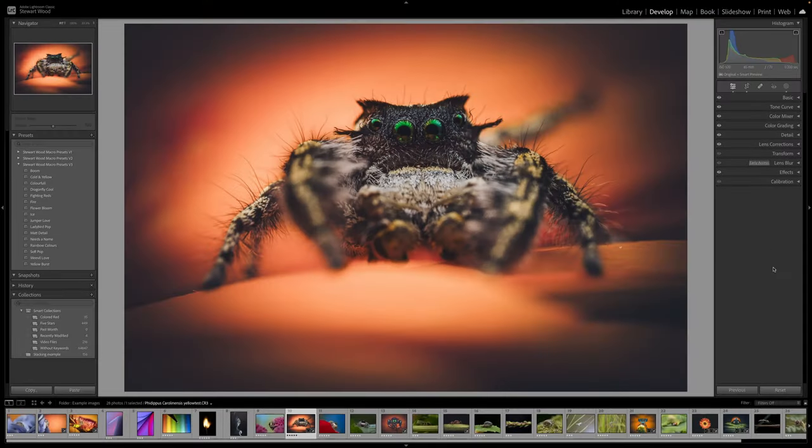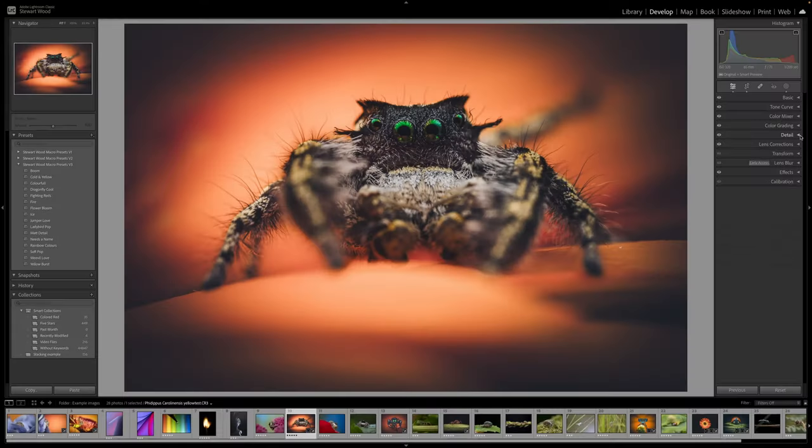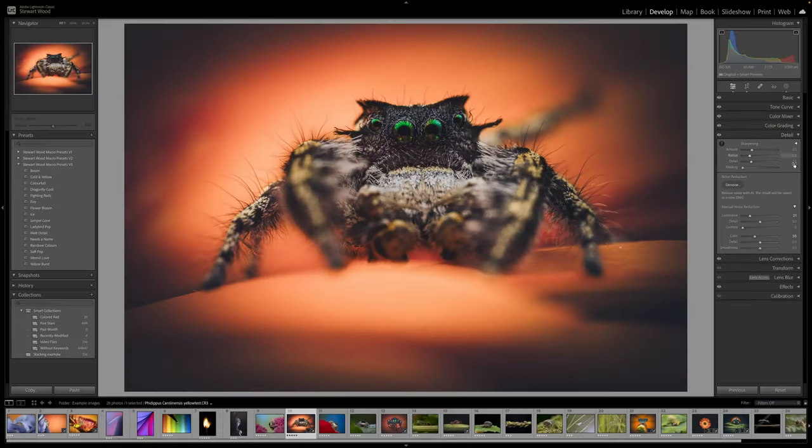So your very first step is to check the mask to make sure it's selected the subject correctly. Once you're happy with that, we can move on. These presets are also ISO adaptive presets. Let's take a look at that. We come down to detail. You can see here that there's already some luminance and color noise reduction applied to the image.